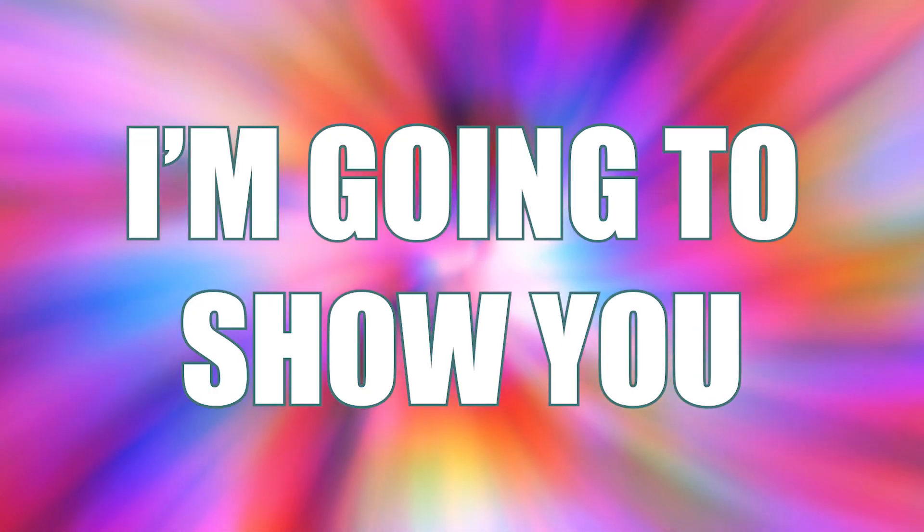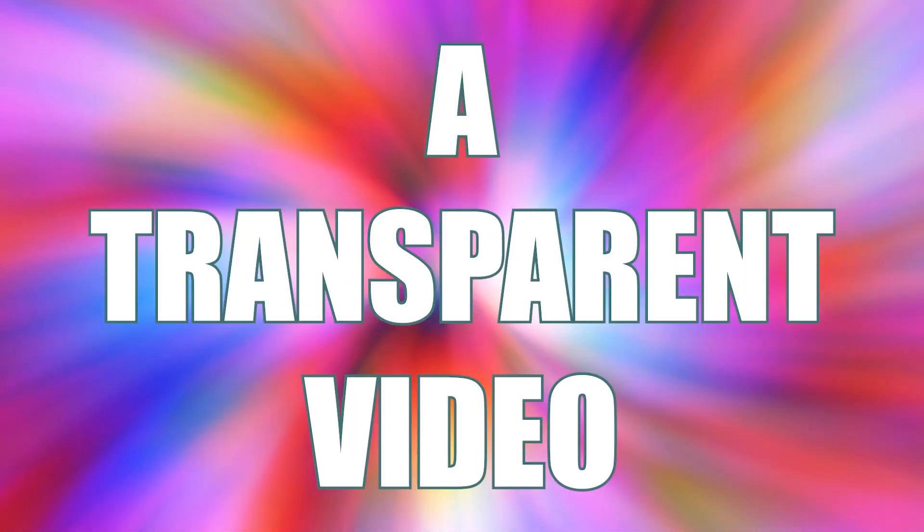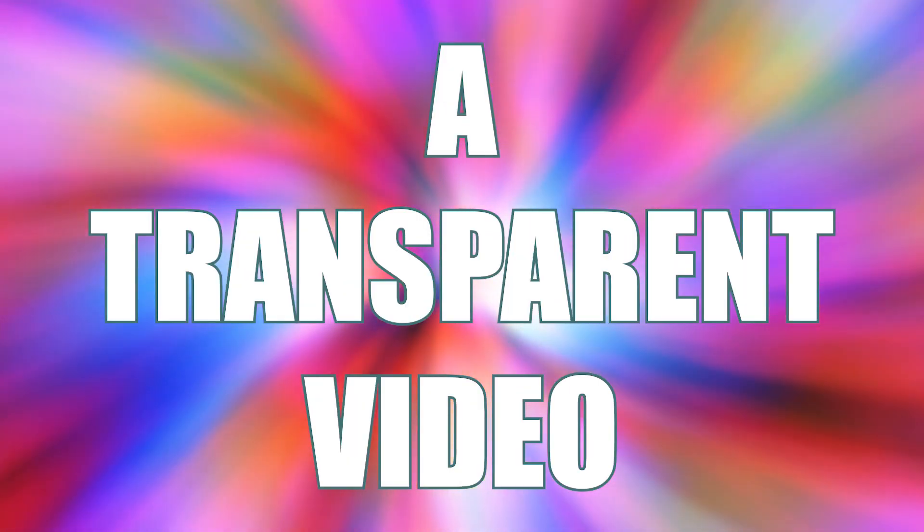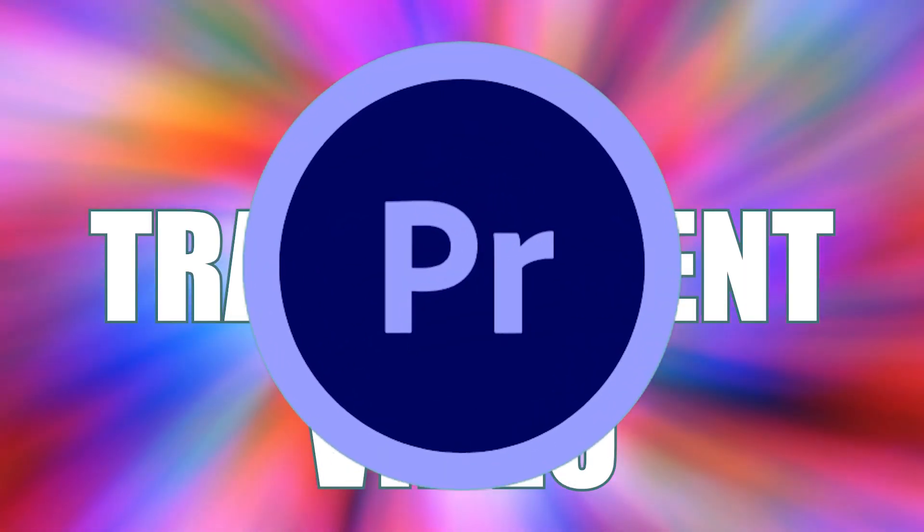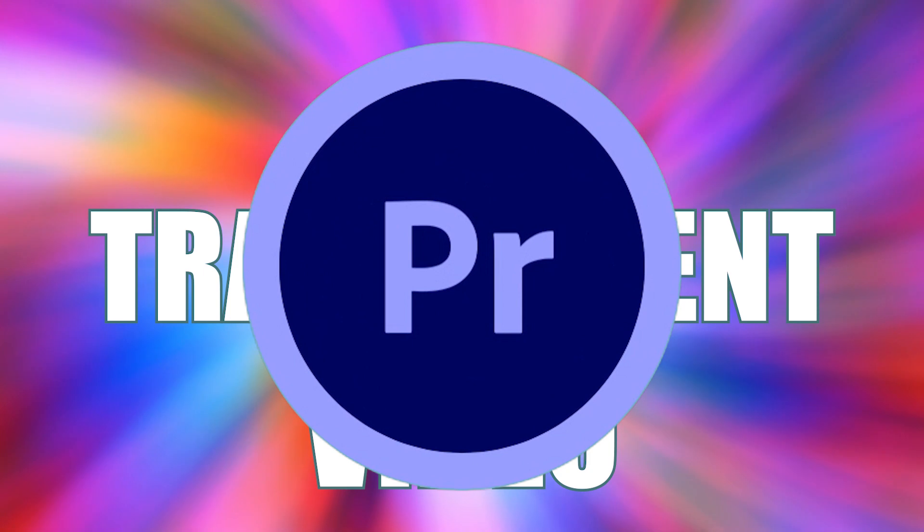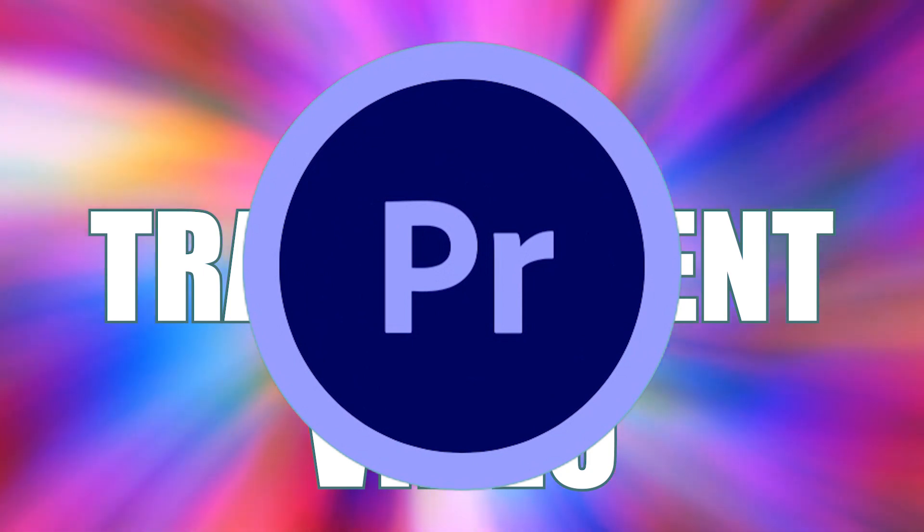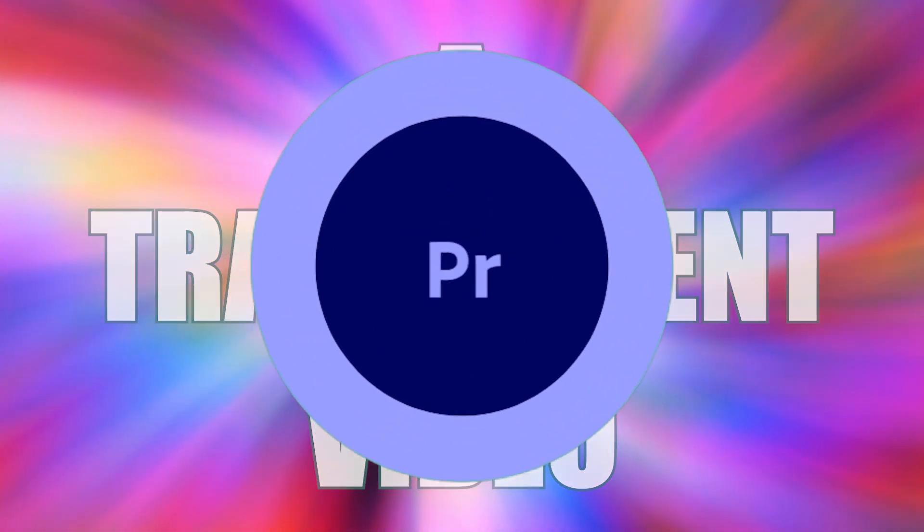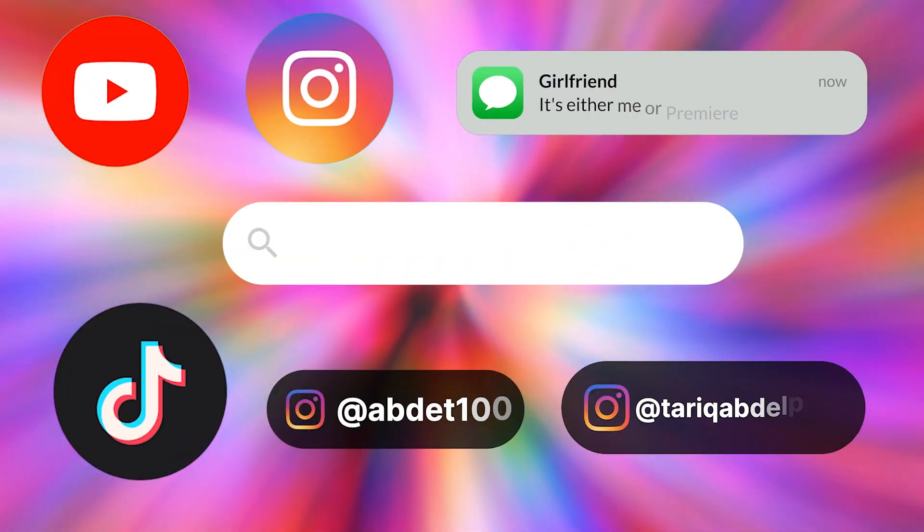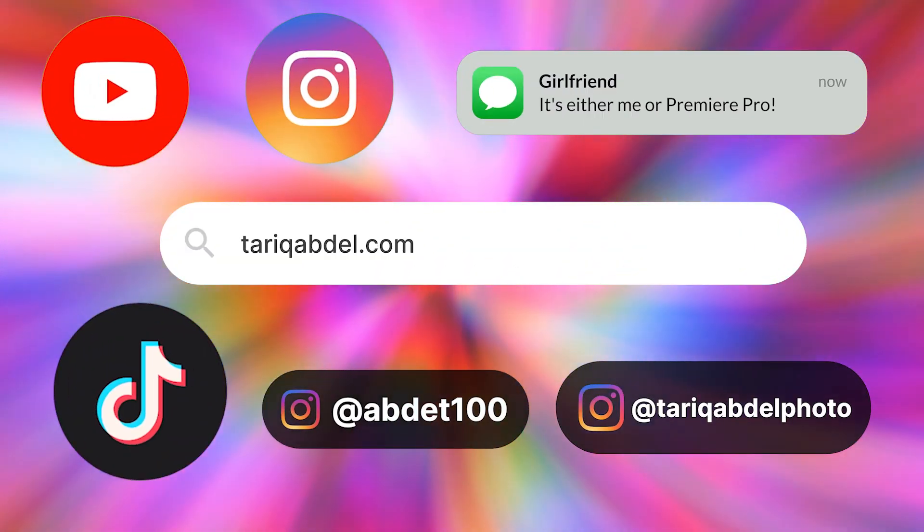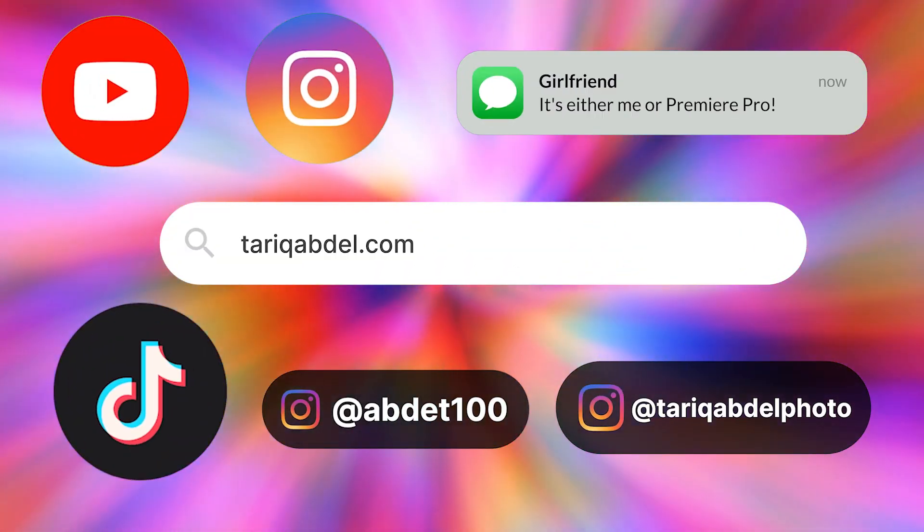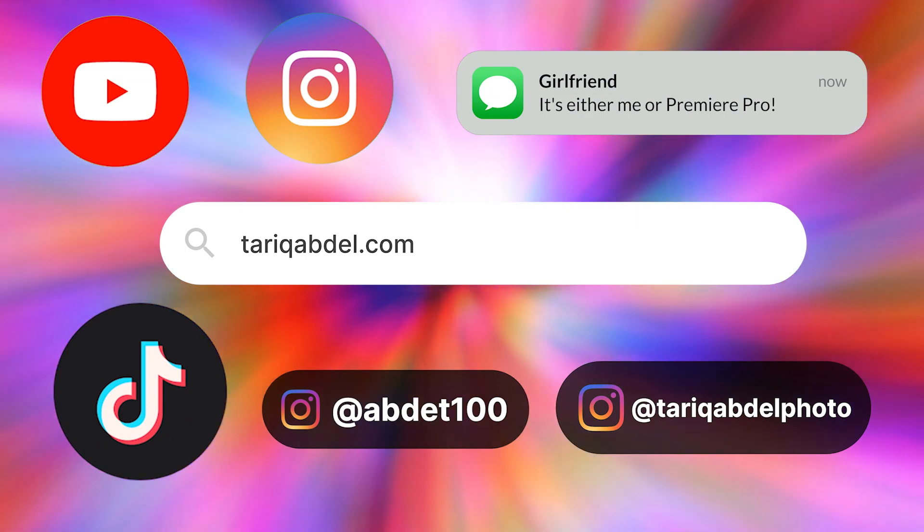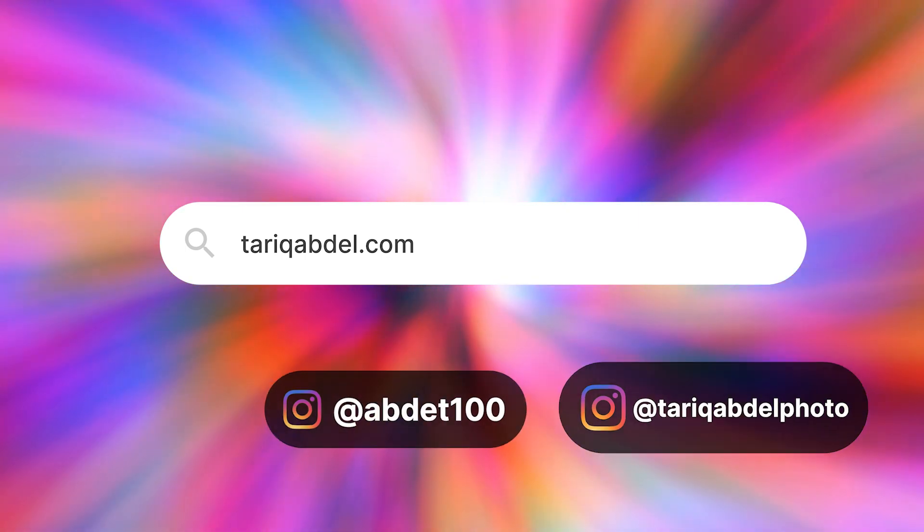In this tutorial, I'm going to show you how to export a transparent video, just like the Premiere Pro pop-up on your screen now. This is great for creating video assets and animations that you use frequently, that you don't want to edit every single time.